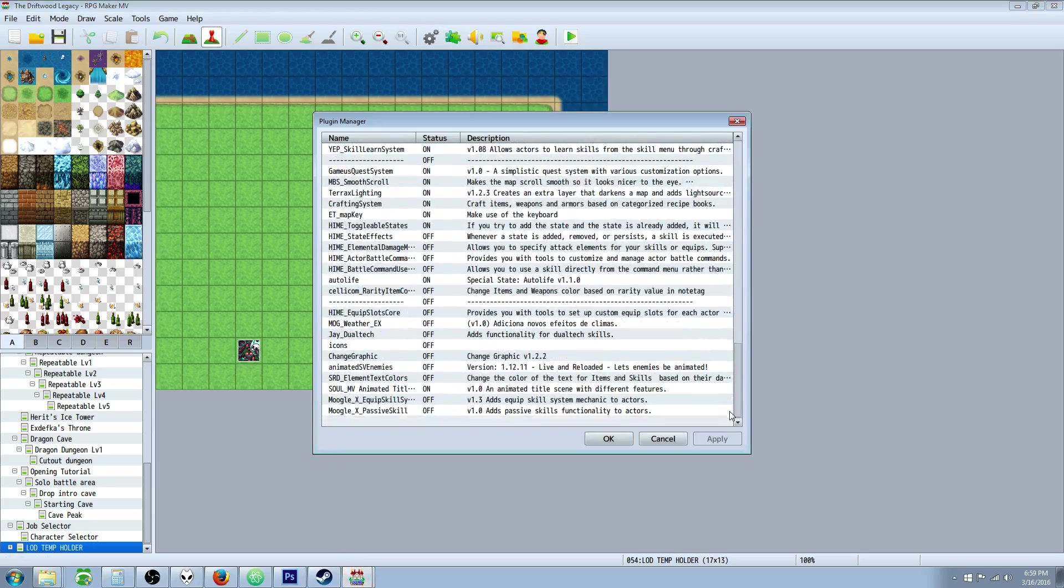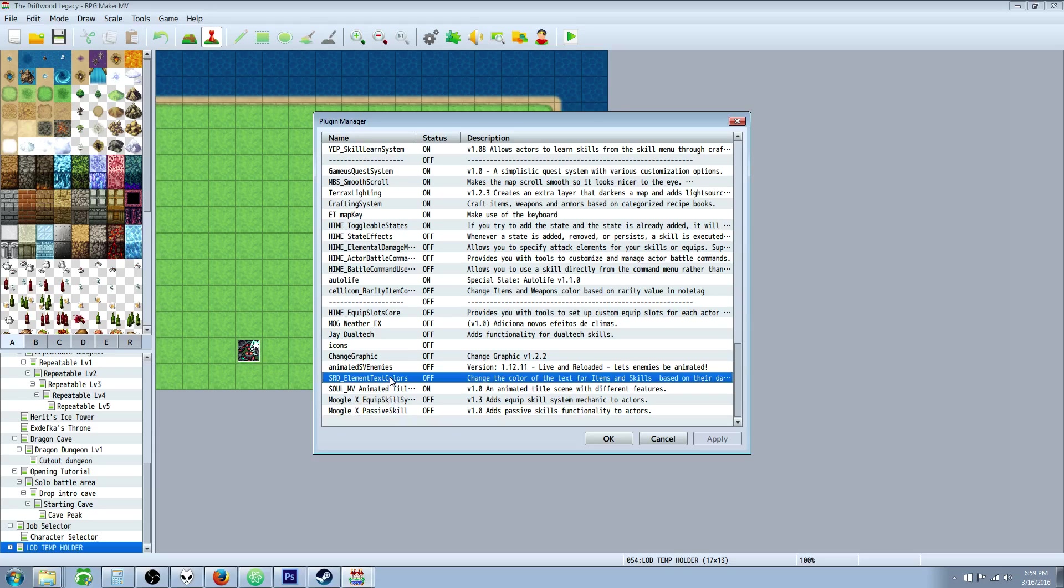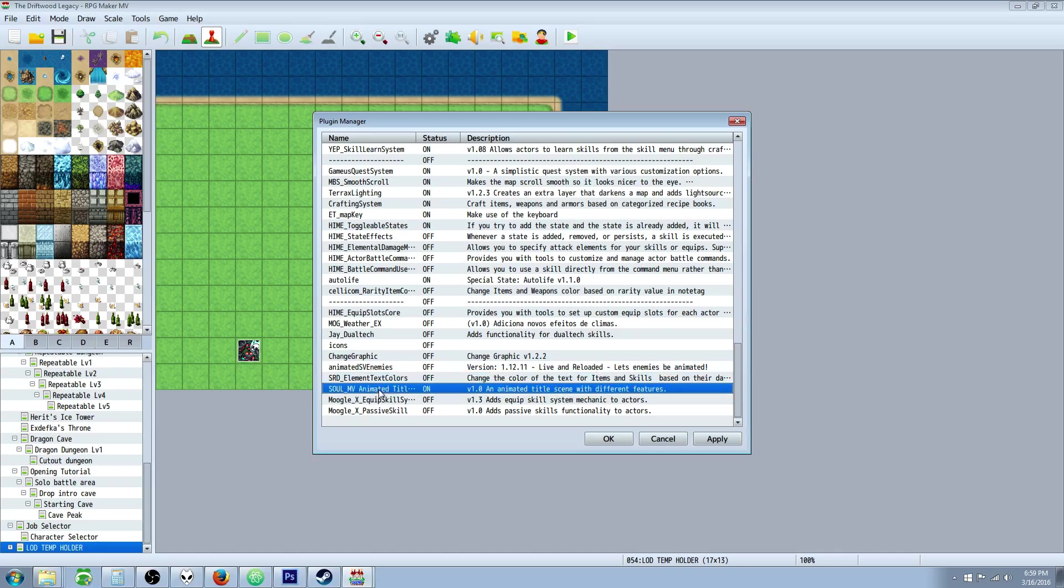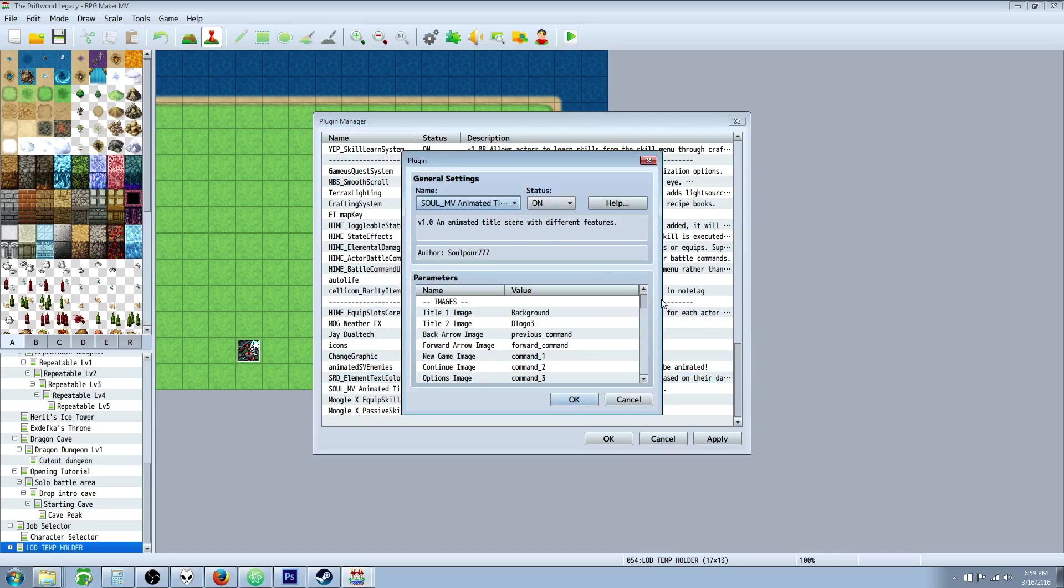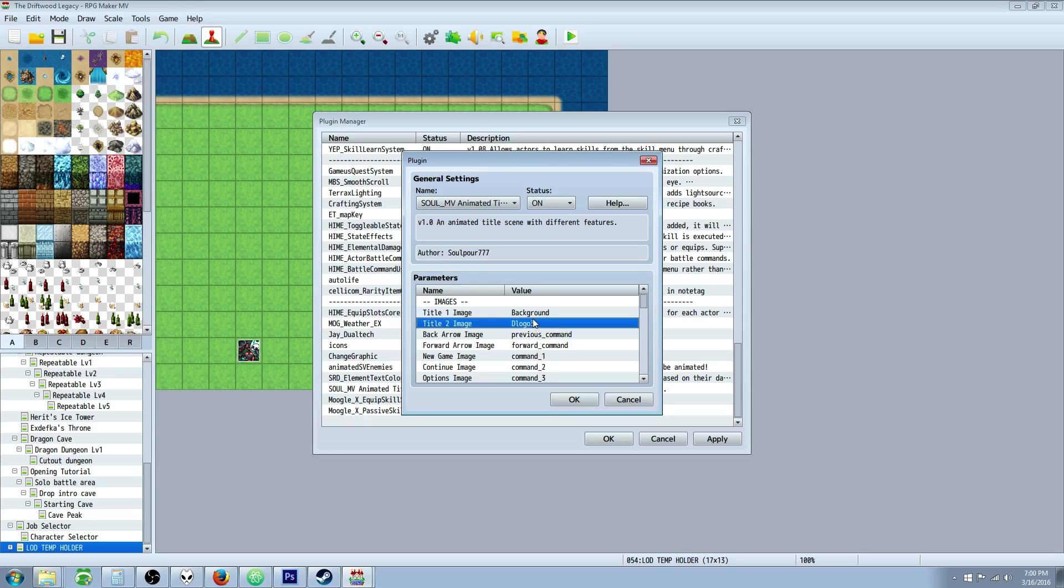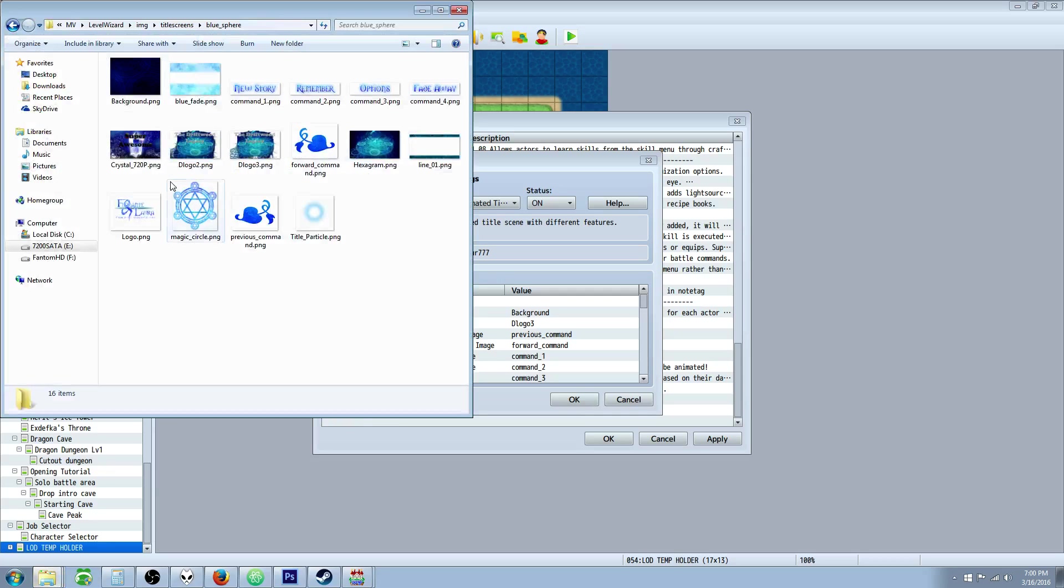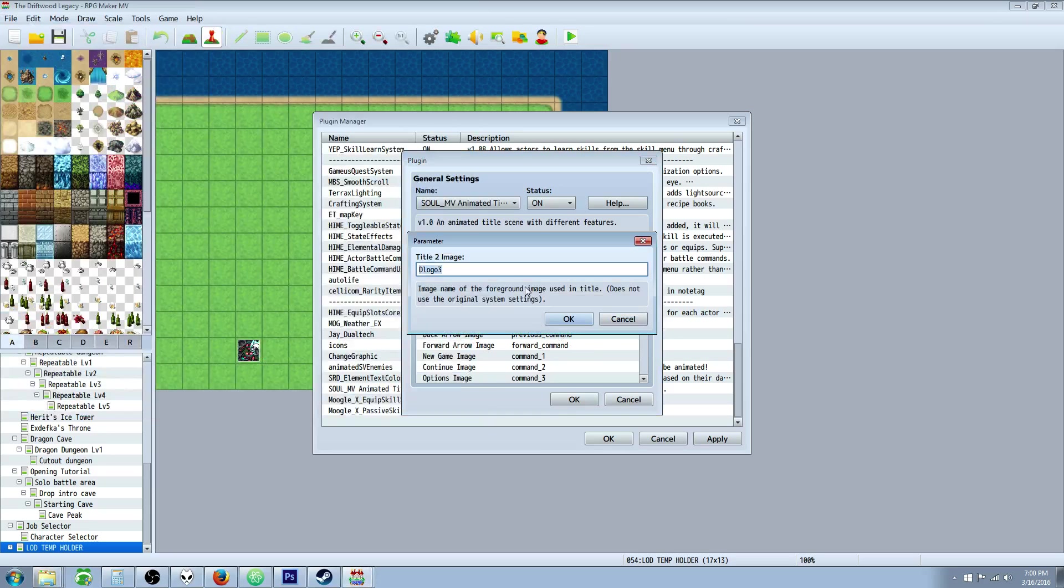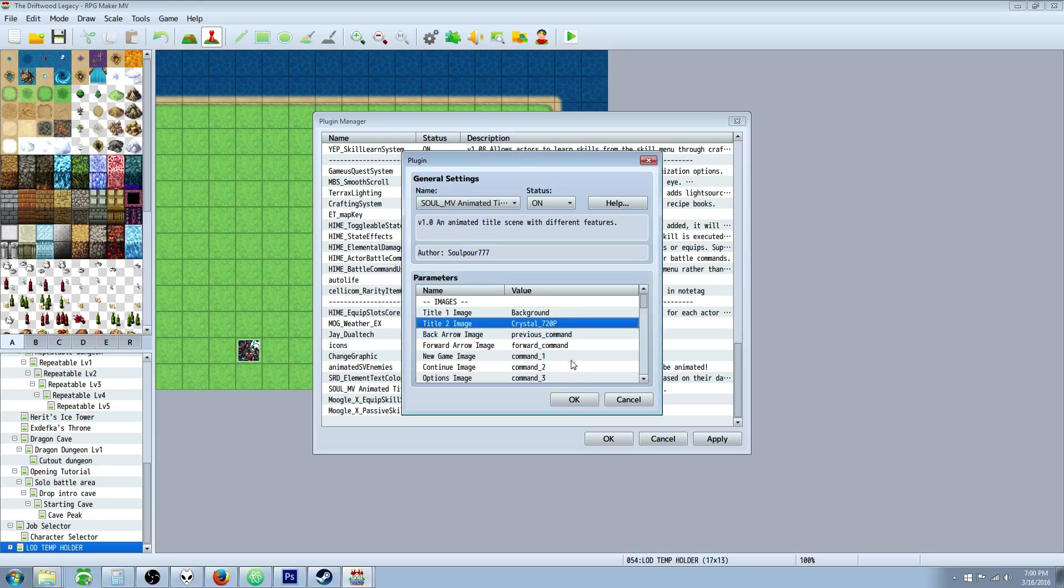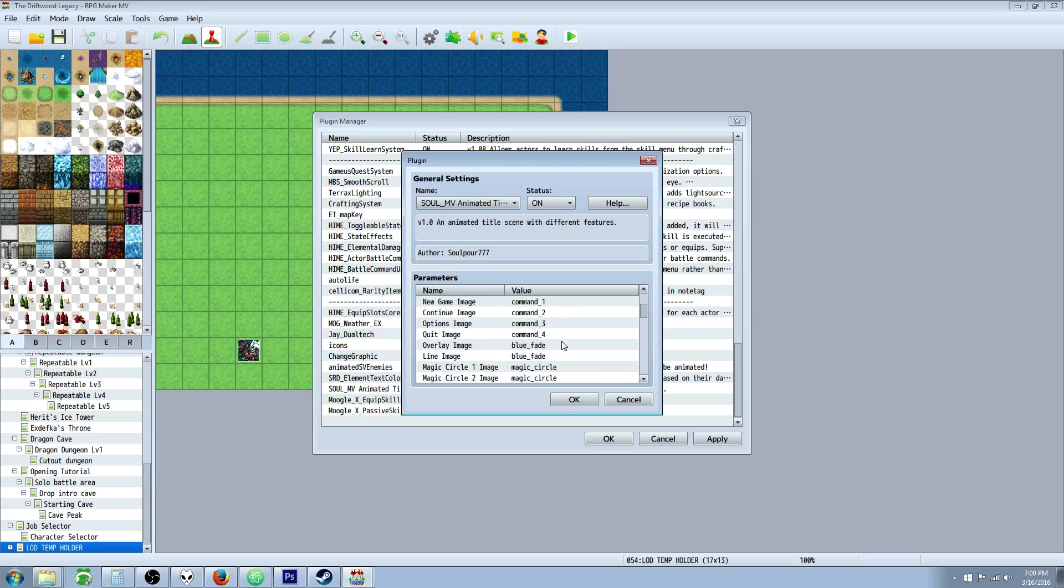So once you've got that we can open up the plug-in again, and then you can change the logos right here. So title 1 is your background and then title 2 which will be overlaid on top of that, that's gonna be the logo that you just made. So I forgot what I called it, I called it crystal underscore 720p so you change double click here and you rename that.